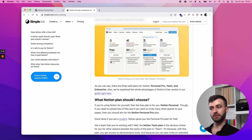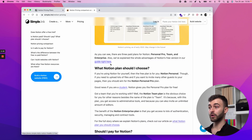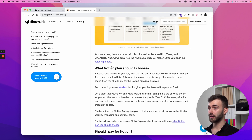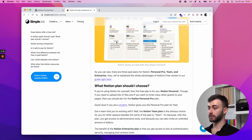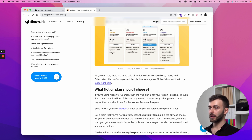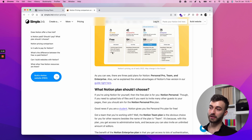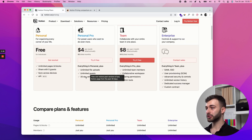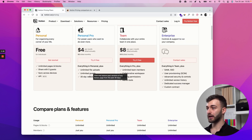What Notion plan should I choose? The quick answer is: start on the free plan. My rule of thumb is keep using Notion until you hit a limitation.